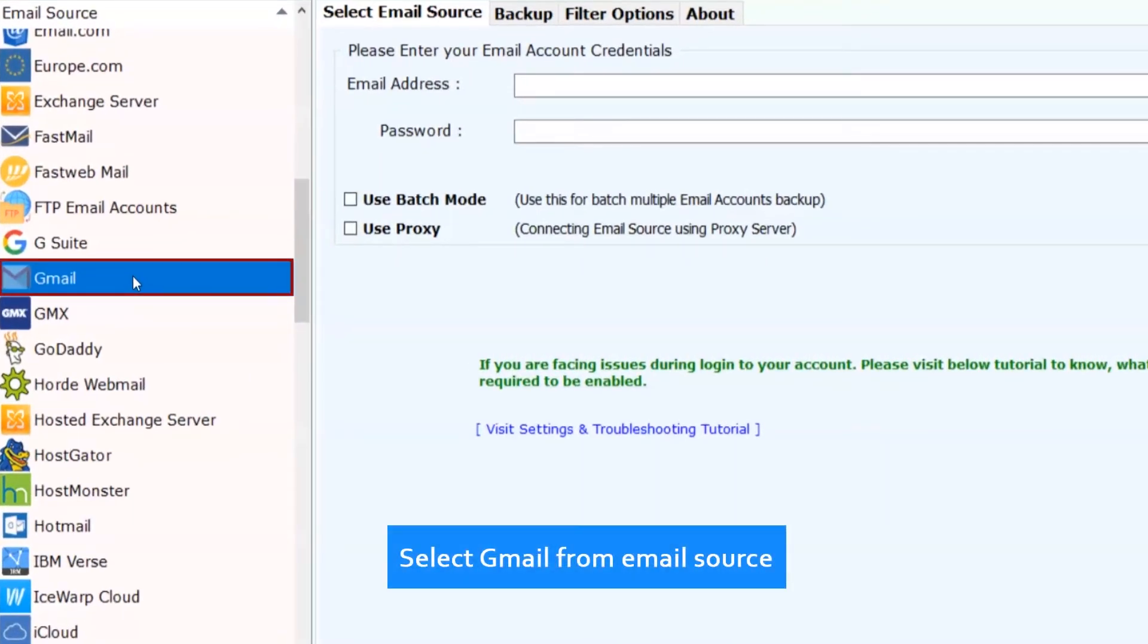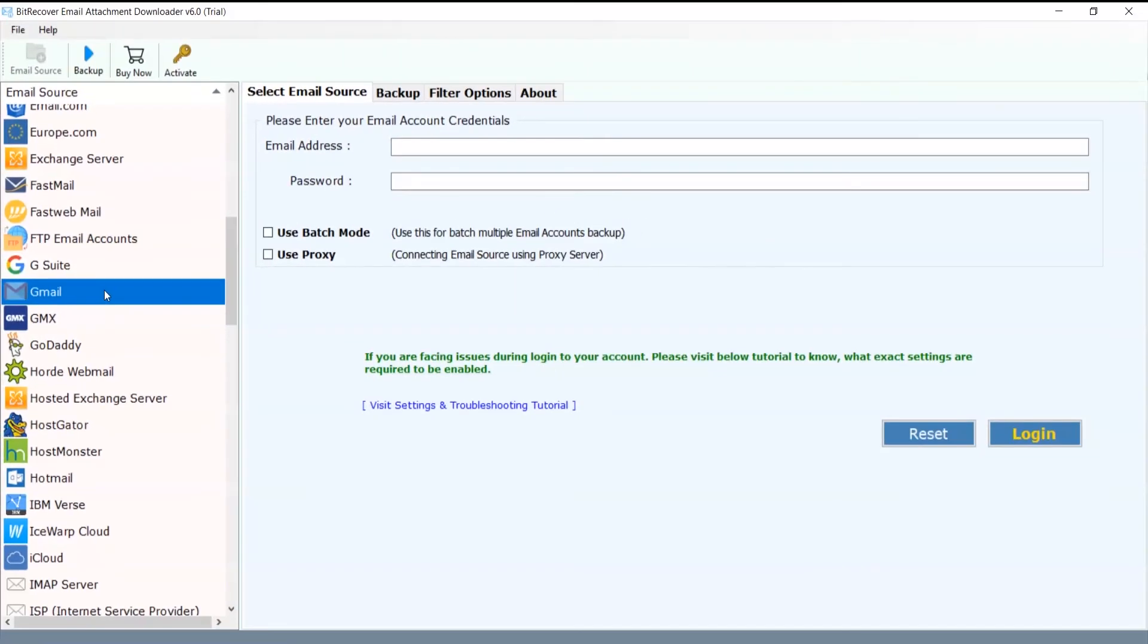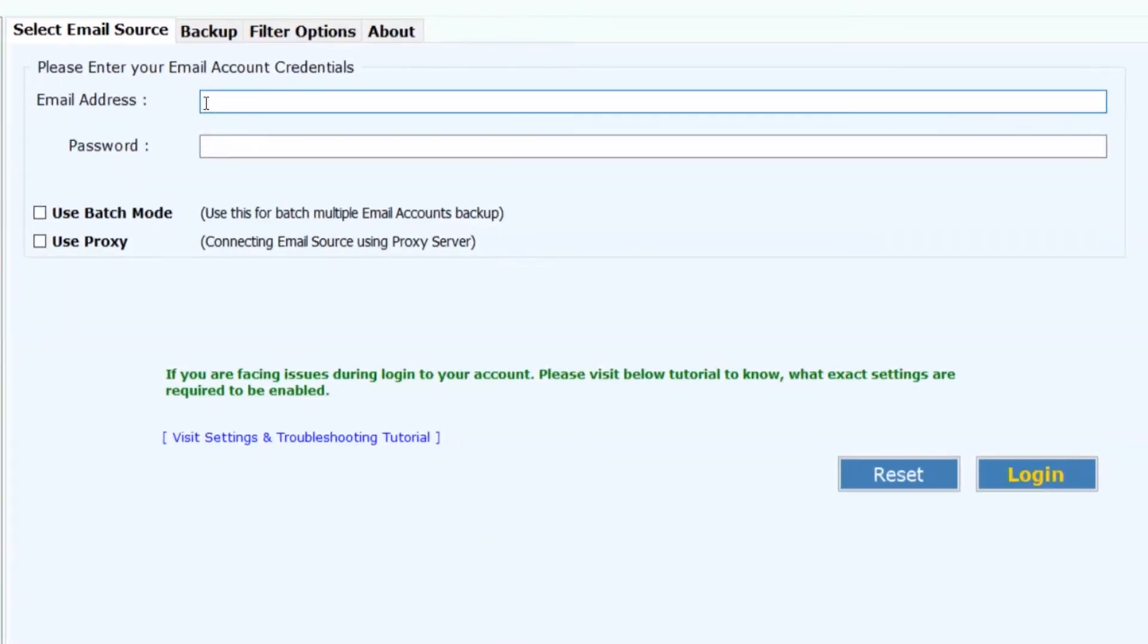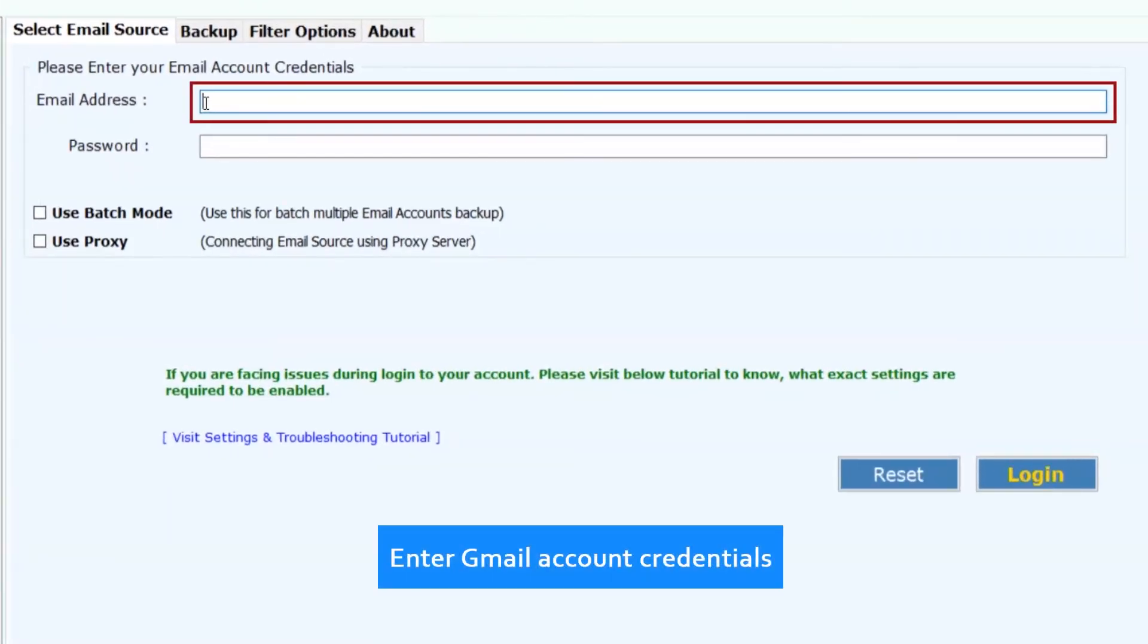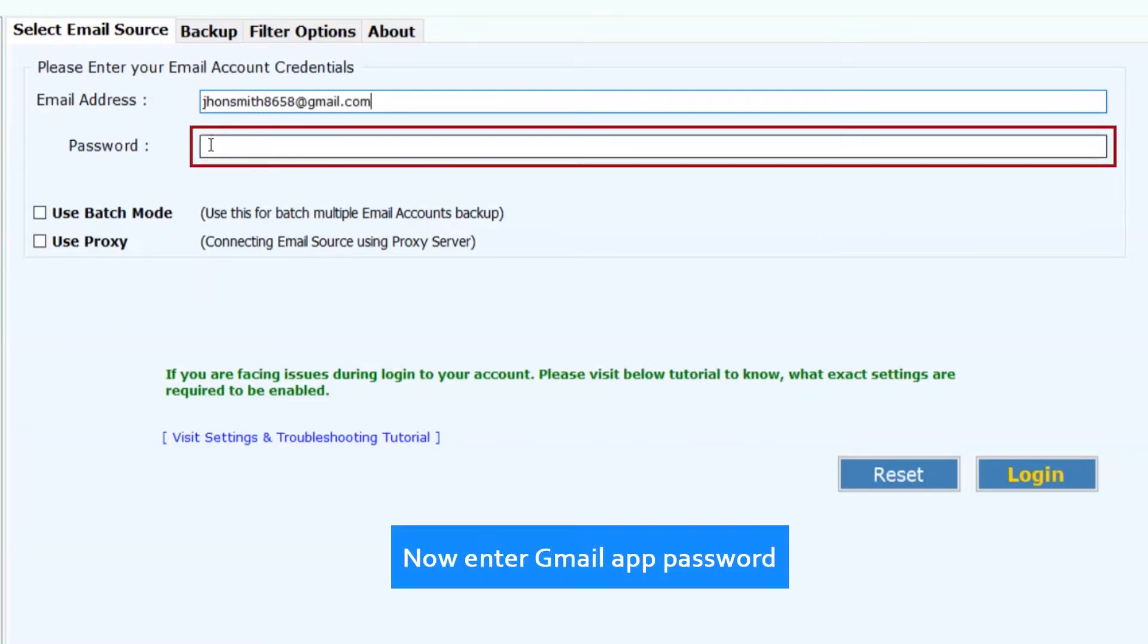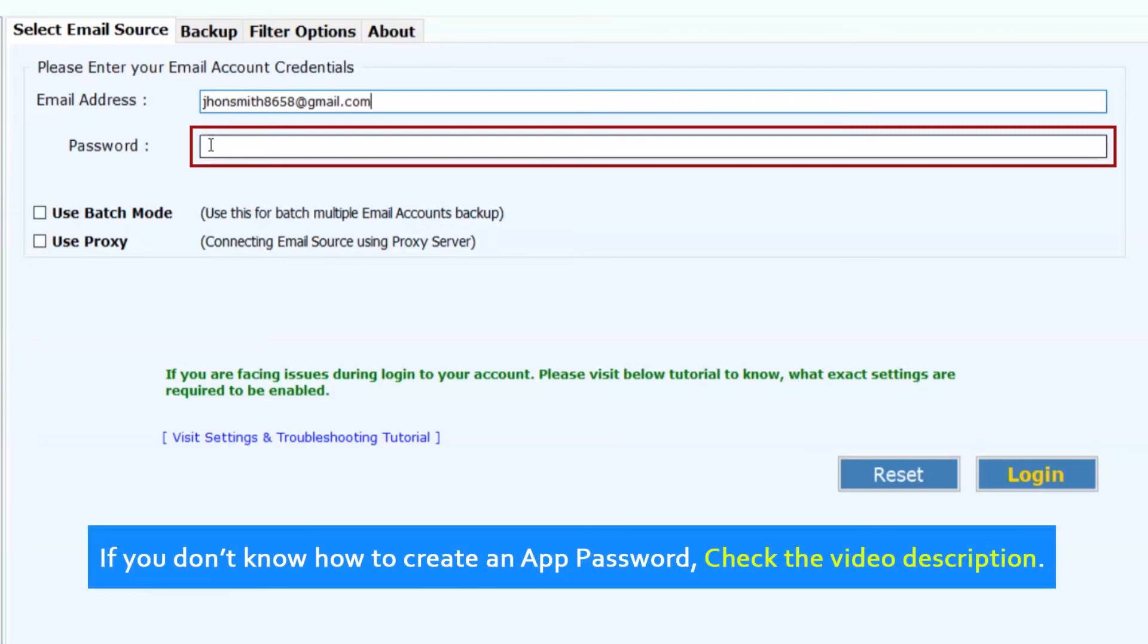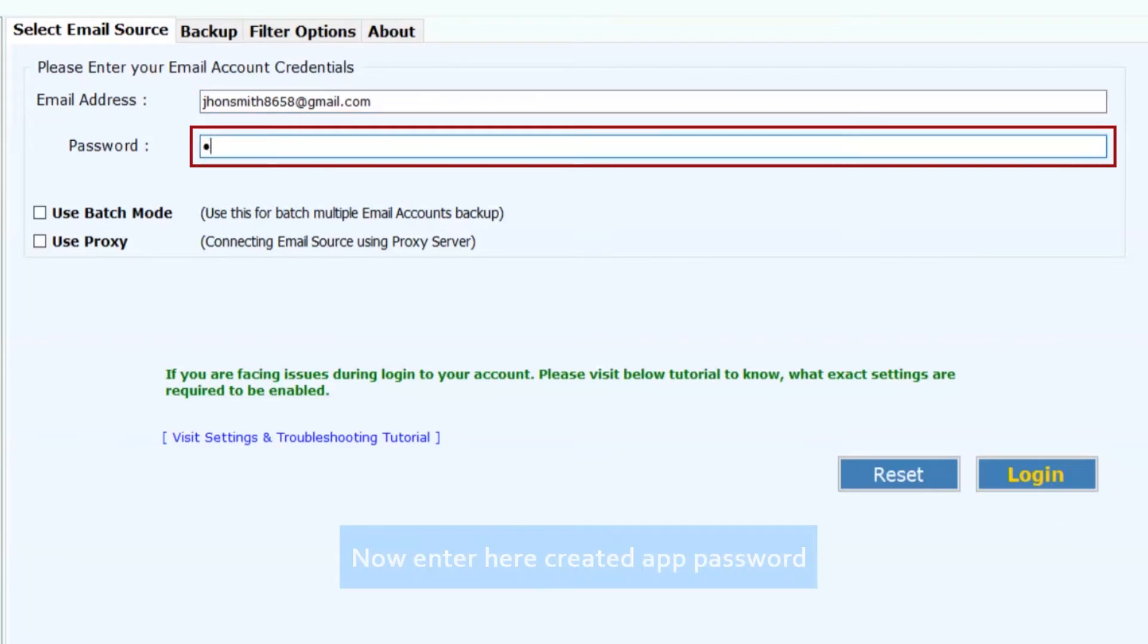Select Gmail from email source. Now enter the Gmail account credentials for single account backup. Enter Gmail app password. If you don't know how to create an app password, check the video description. Now enter the created app password.